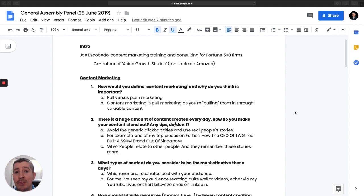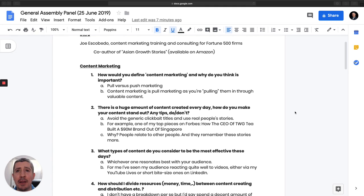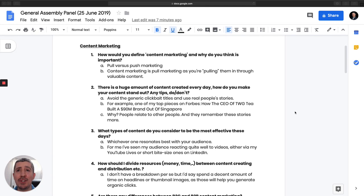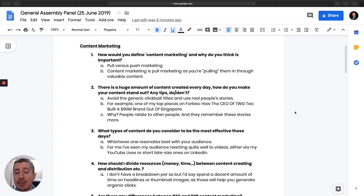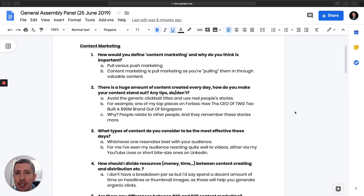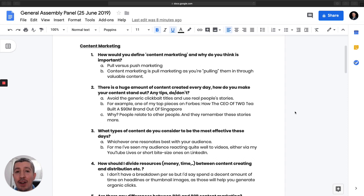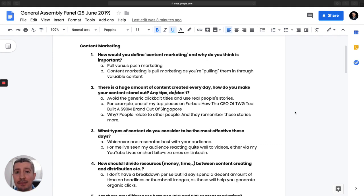I'm also the co-author of the book Asian Growth Stories. But let's dive in. So the first question is, how do you define content marketing and why do you think it's important? Well, to understand content marketing, you have to understand the difference between pull versus push marketing. Push marketing is traditionally what we call advertising, so you're pushing your message onto your audience. Whereas with pull marketing, you are getting your audience to come to you through valuable content. And that's essentially content marketing in a nutshell.